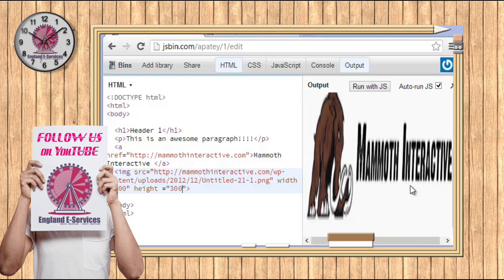And again, you don't want this, but I'm just showing you that if you put either one of width or one of height, it's going to scale at what we call proportionally.